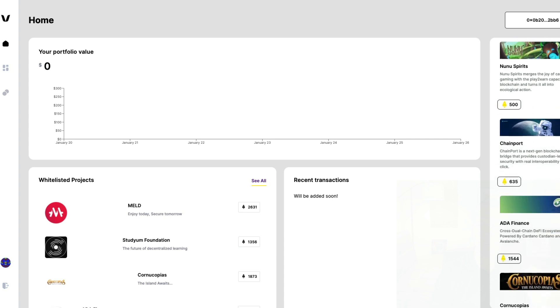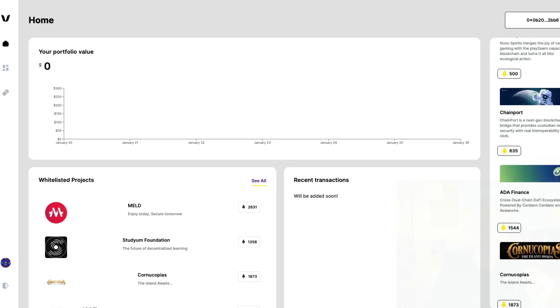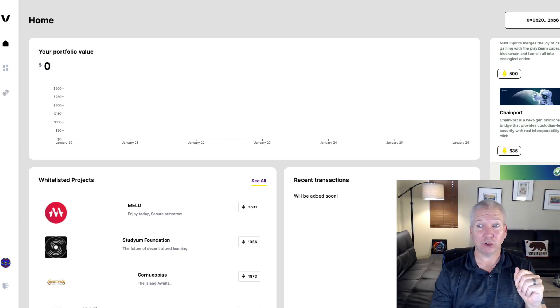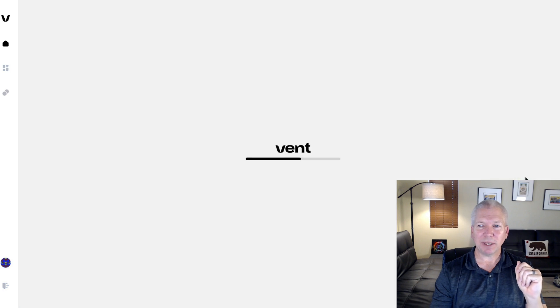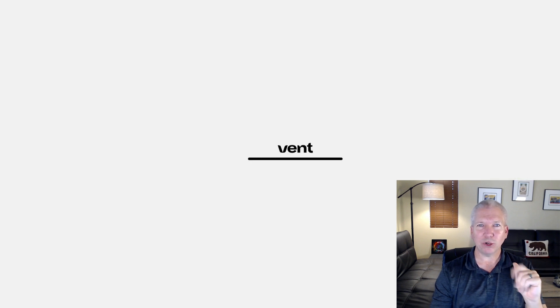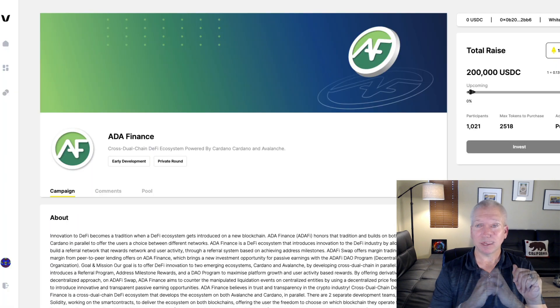And they have Ada Finance, which is going to be another one of those really cool decentralized exchanges that's going to be coming up on Cardano here in the near future. Let's jump into Ada Finance, and you can see a little bit about them, what's going on, and how you can participate in one of these DeFi offerings.